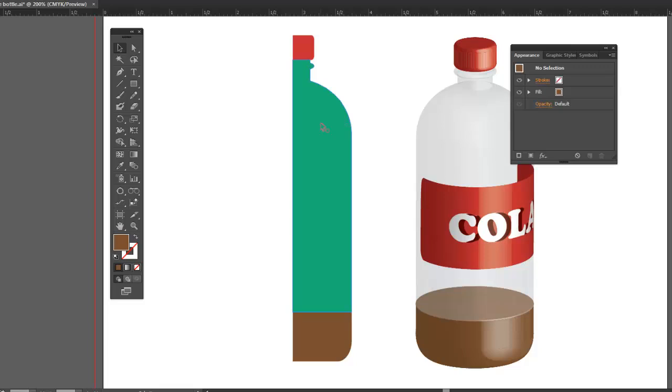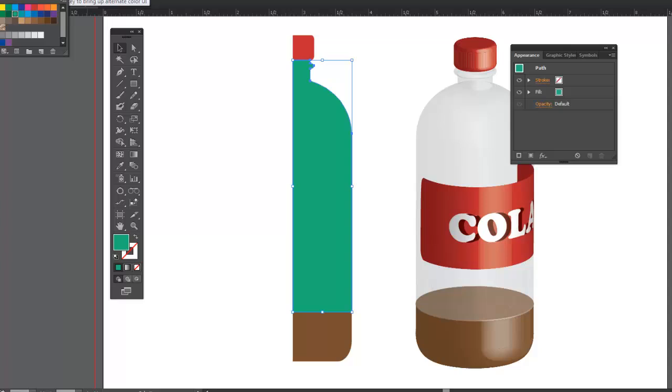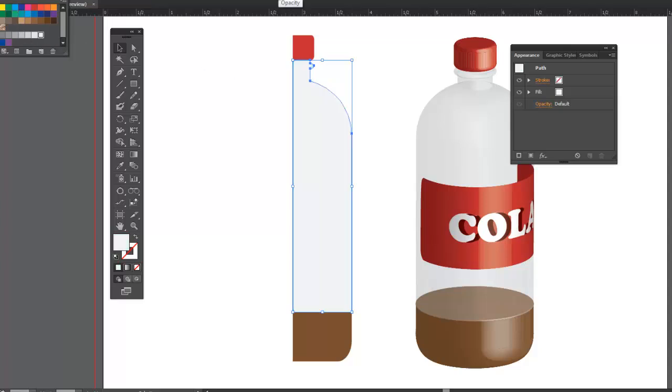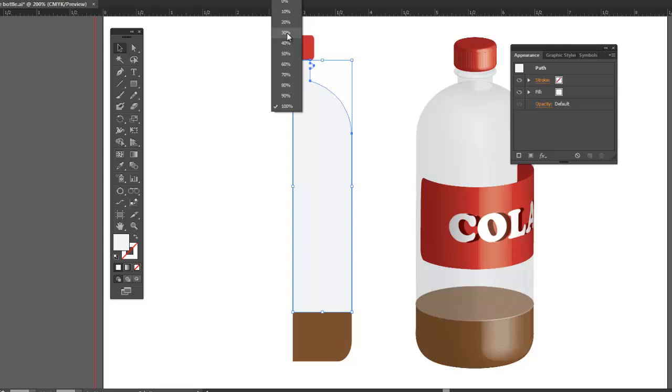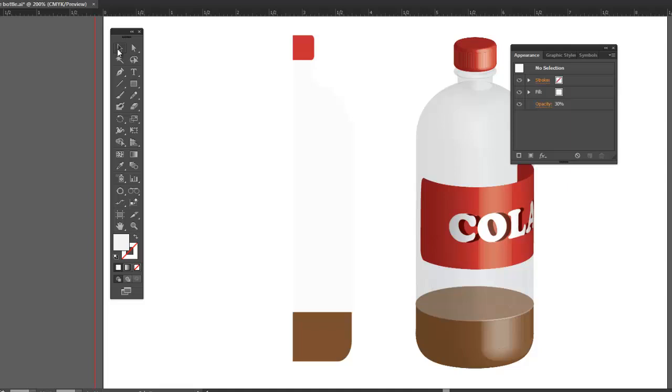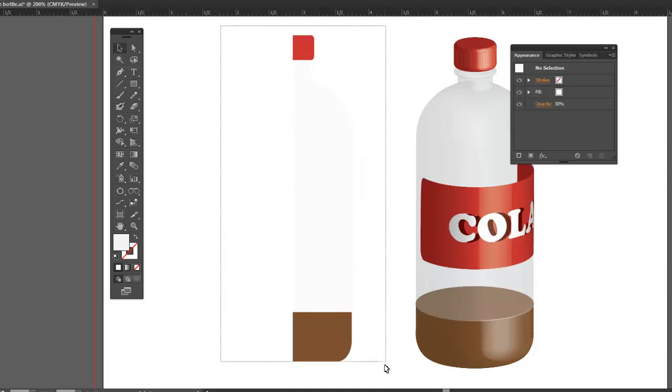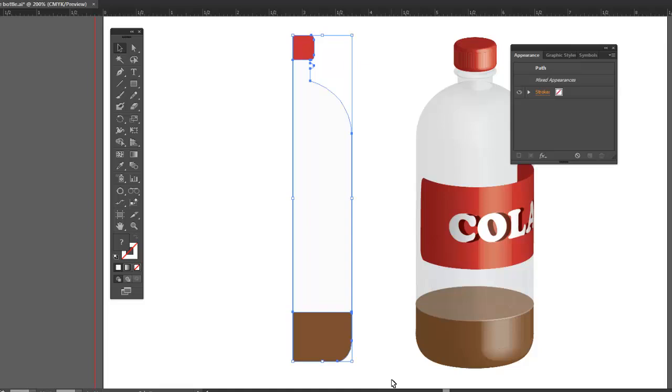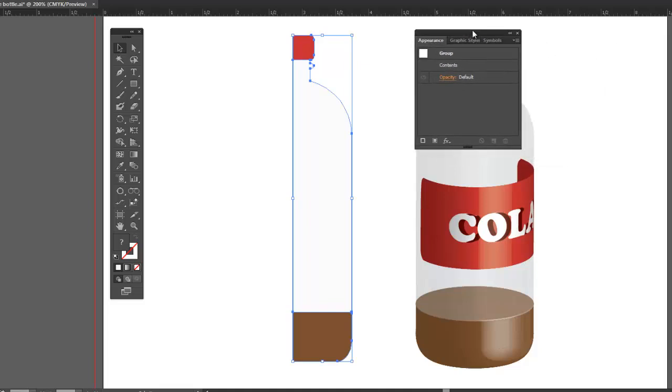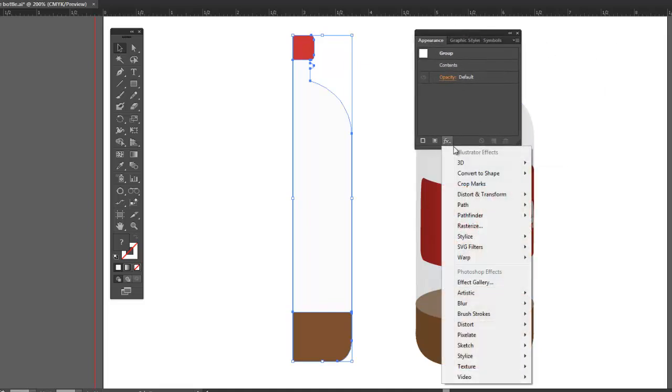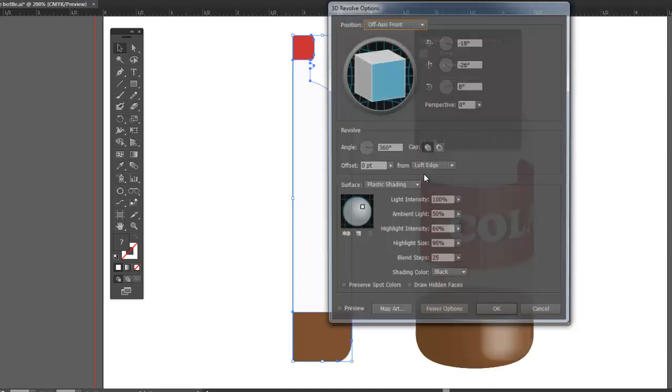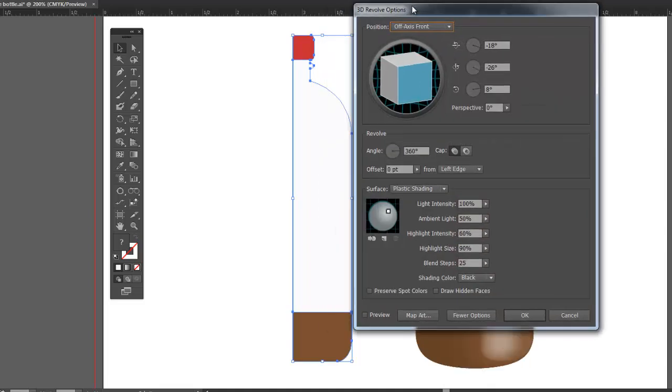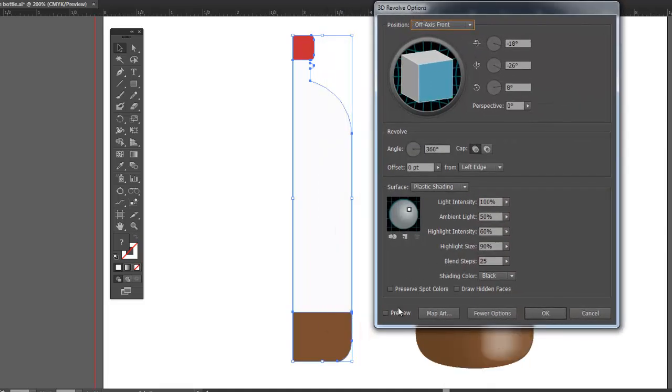Let's color this section. So this I'm going to make white and give it about a 30% opacity. Now I'm going to group and revolve it. Control G to group. We can get our revolve effect from our appearance panel. 3D revolve. Hit the preview.